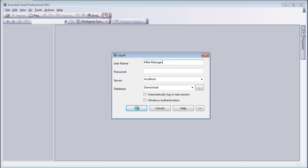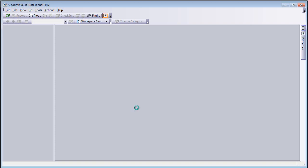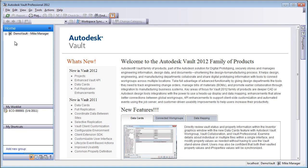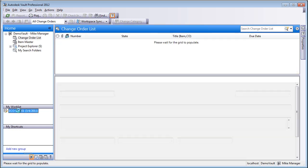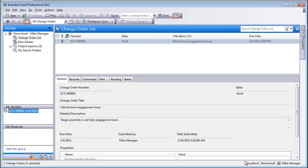To start this project off, we're going to log into Vault as Mic Manager. Log into DemoVault with no password, and go over to the My Worklist area and note that there's already an ECO created for you.